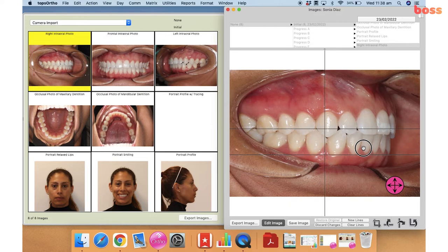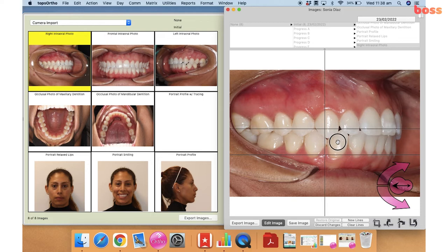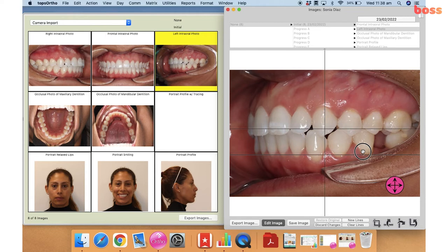With the right and left intraoral photographs, again we will zoom in. If you can get the canine in the center of the photo, that would be ideal. Here we were also able to get the full first molars and part of the second molars as well, which is good. The occlusal plane should be parallel to the floor, and we zoom in with the canine in the center of the photograph.